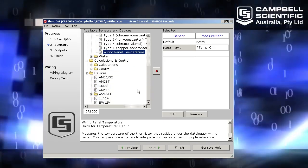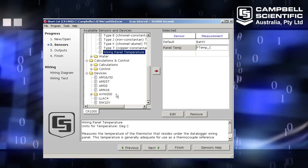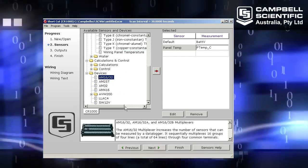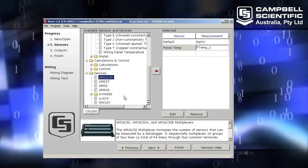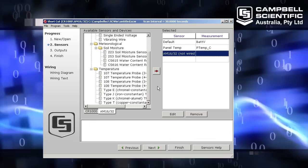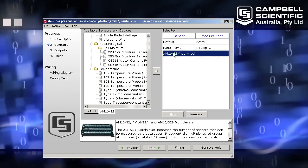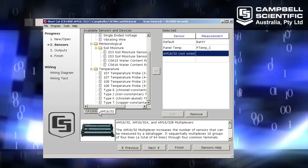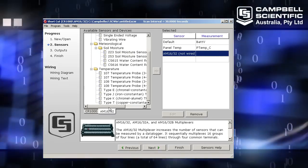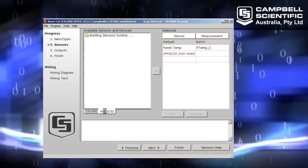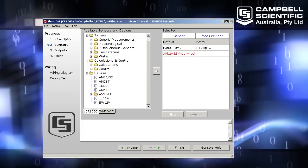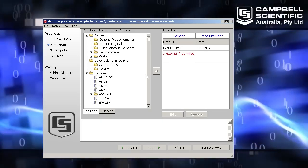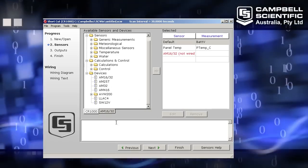Now I'm going to add my multiplexer. It's at the bottom of the sensor list. It's under devices. There it is, the AM1632. So I select that, click the add button. It's been added on the right hand side here. You'll also notice I now have two tabs under my sensor list. So I can swap between the two tabs. If I choose the CR1000 tab, then whatever I add from this list will be added to my CR1000 wiring panel.